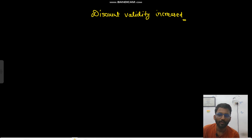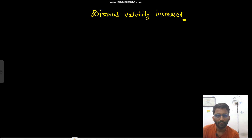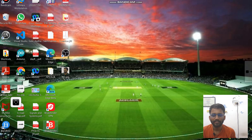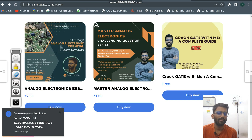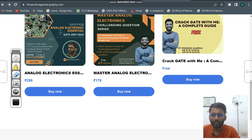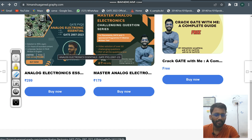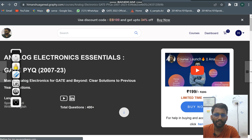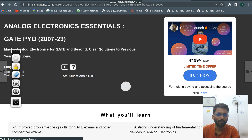Hello everyone. I'm recording this video to inform you all that the discount validity on my courses has been increased. Previously the discount was valid till 31st March only, but now if you go to my courses — I'll put the link in the description — you can see that you can apply the code EB100 and get 30 to 34 percent off.